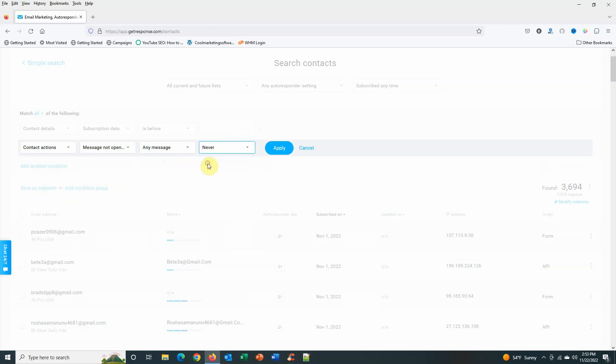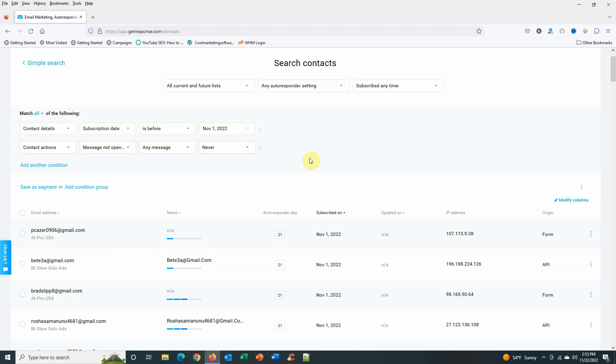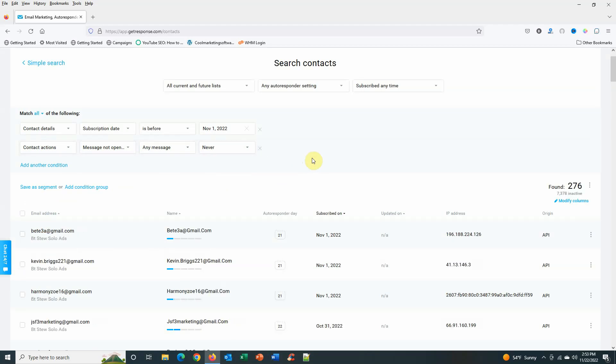So we're going to go with never—they've never opened a message. I hit apply. So out of those, I've got 276 people that have not opened an email from me that are on autoresponder day 21.